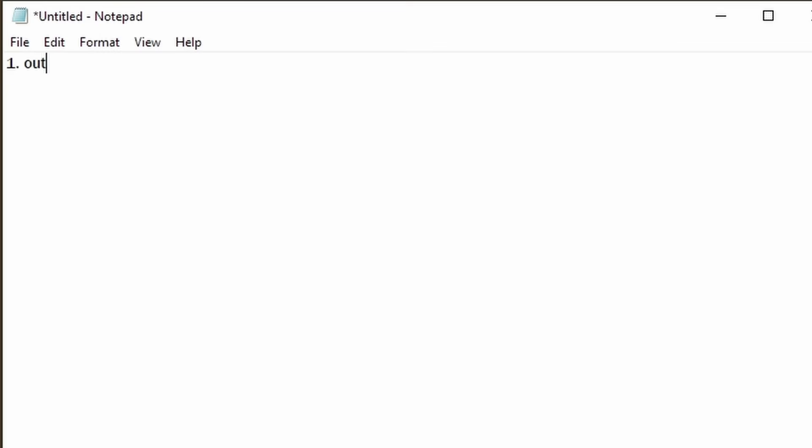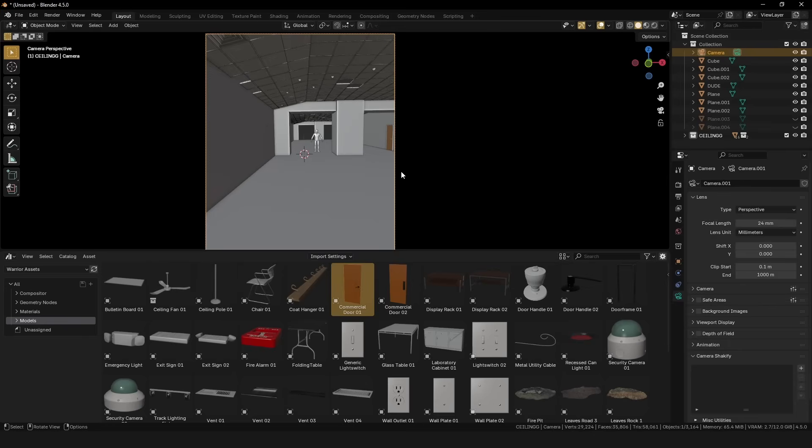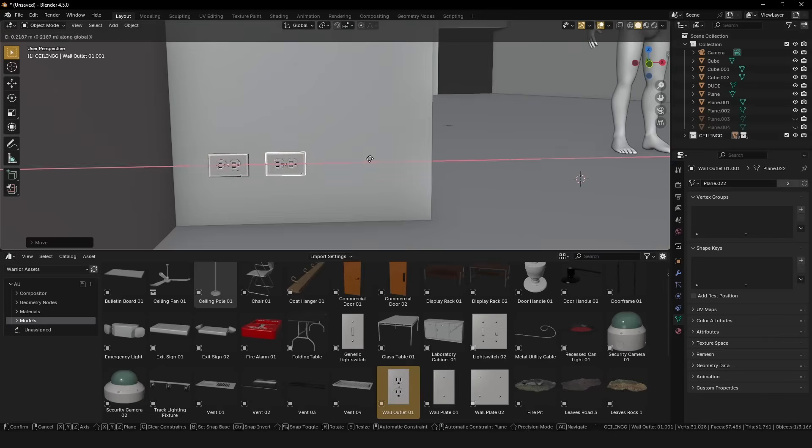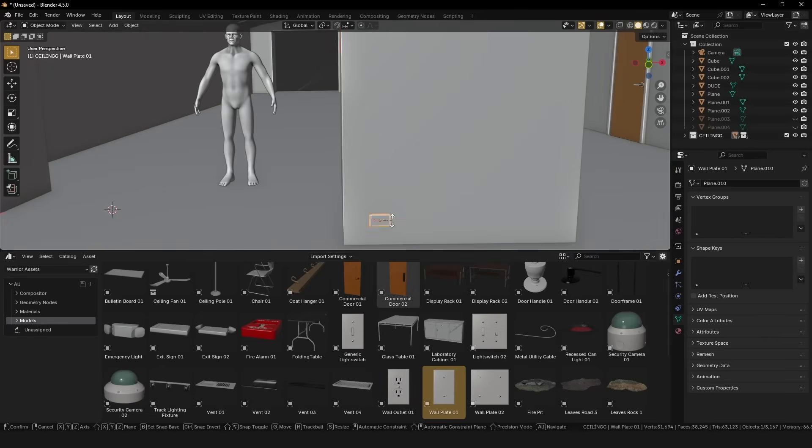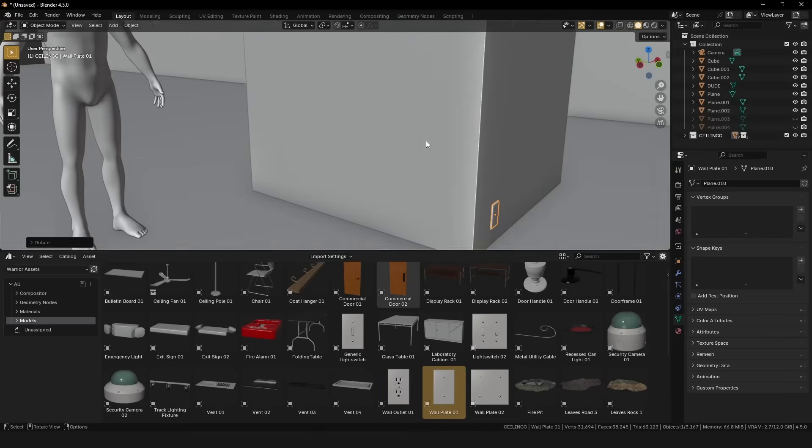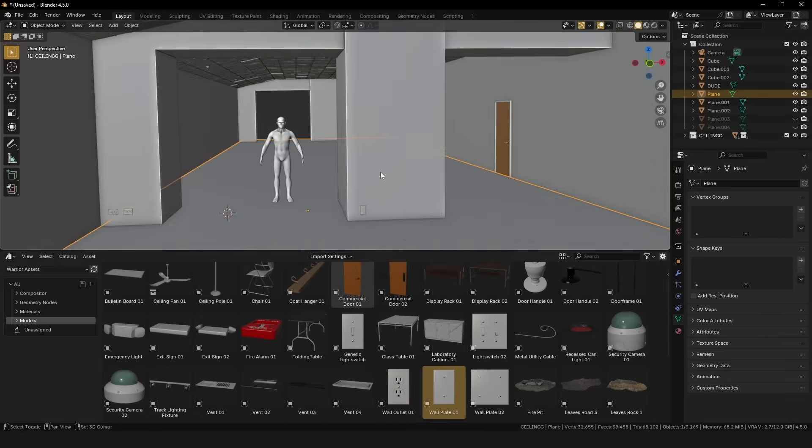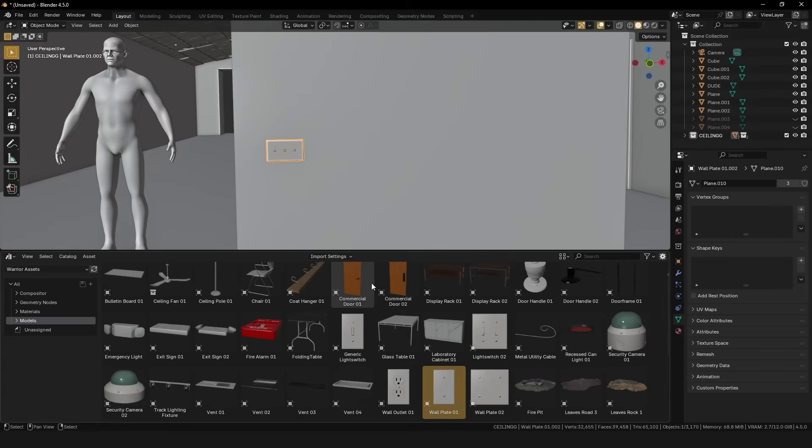Firstly, write a list of all the props you will need in your scene. Second, when modeling, remember that smaller items need less detail than larger ones. For example, you could get away with a really low quality light switch if it's far away, whereas a chair might be a completely different story.